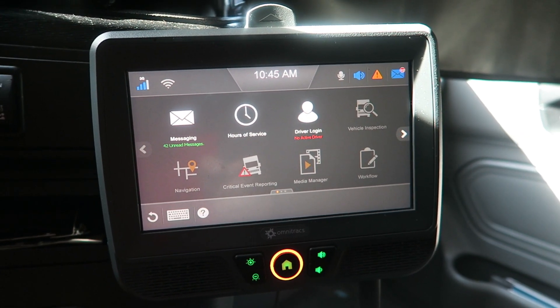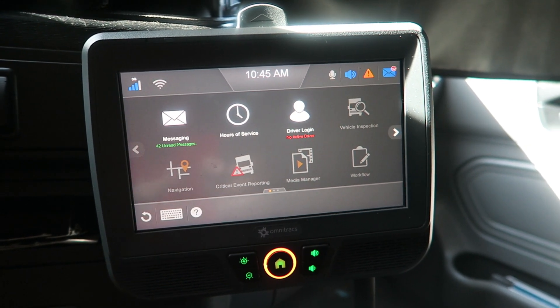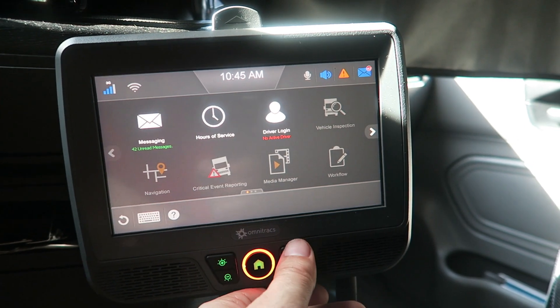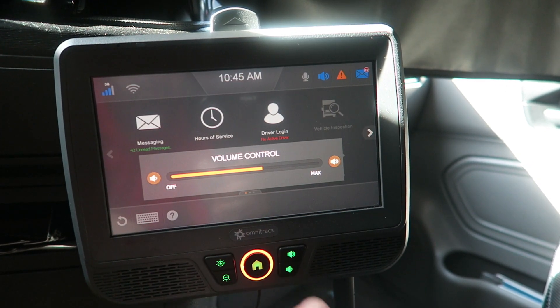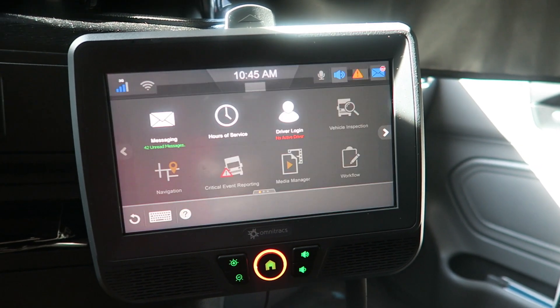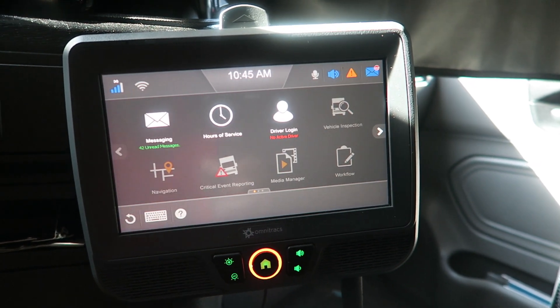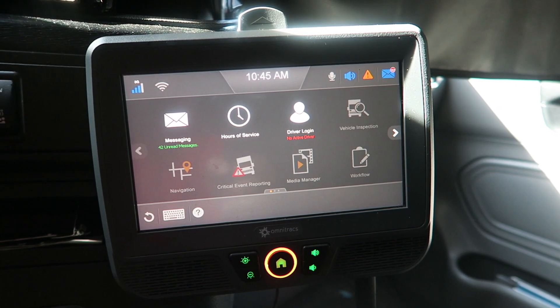That's where we're at, and then you've got volume controls and brightness controls right there beside the home button.